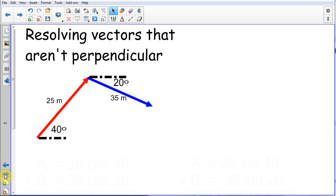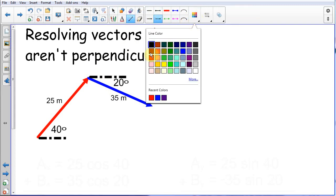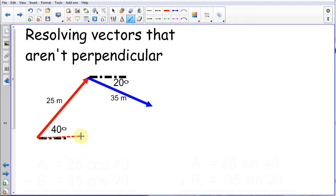This is a simple two-vector problem I made up myself. We've got a person starting at the red, and they're going to walk 40 degrees north of east for 25 meters. Then they're going to turn 20 degrees south of east and walk 35 meters. I can take the vectors and break them down into components. Here is the first motion in the x direction, and here's the second motion in the x direction.